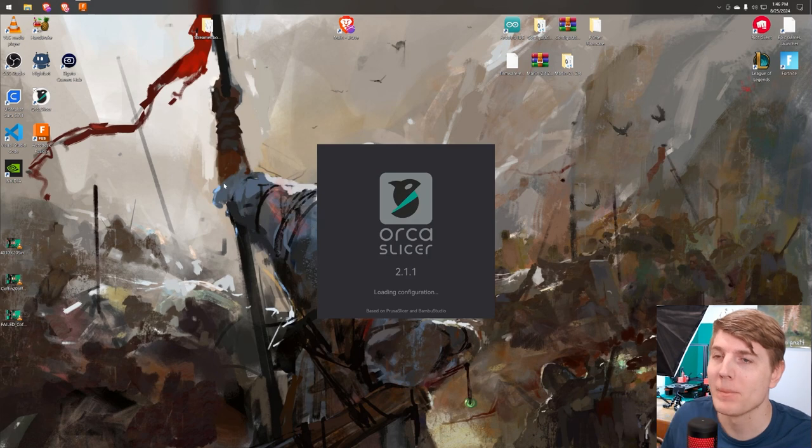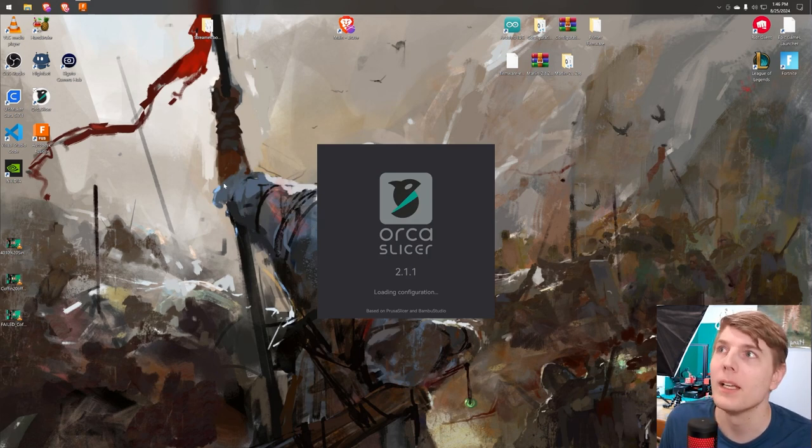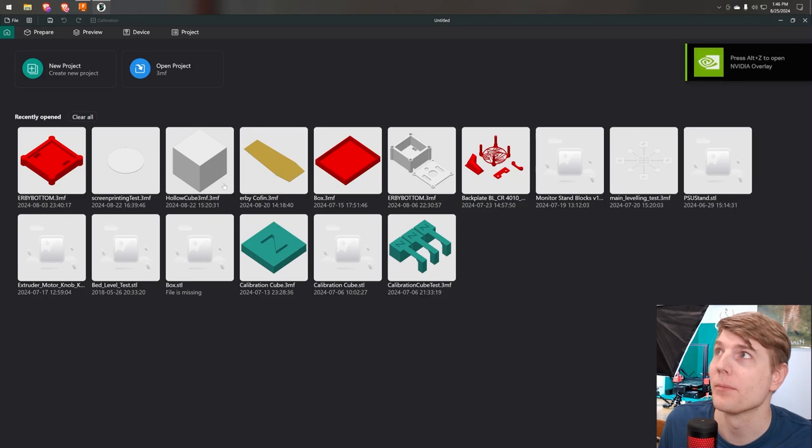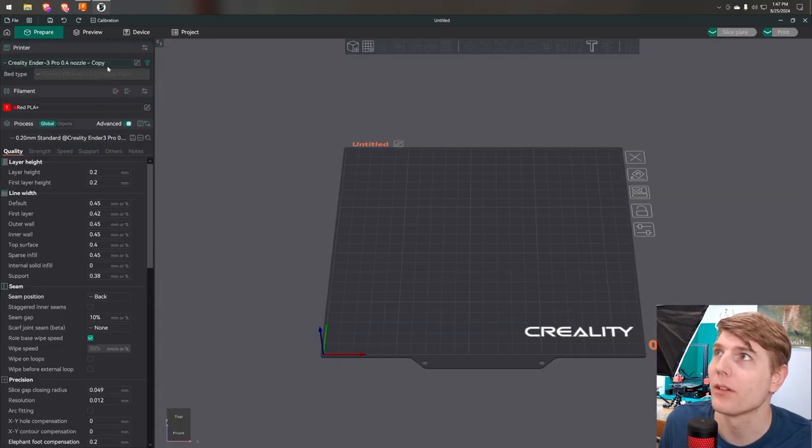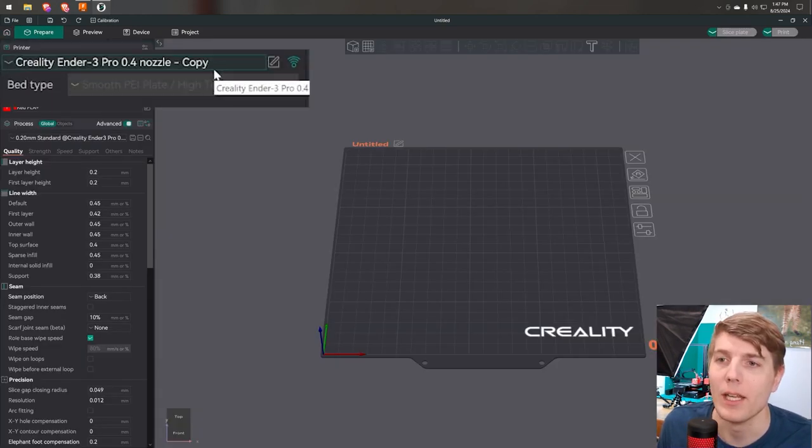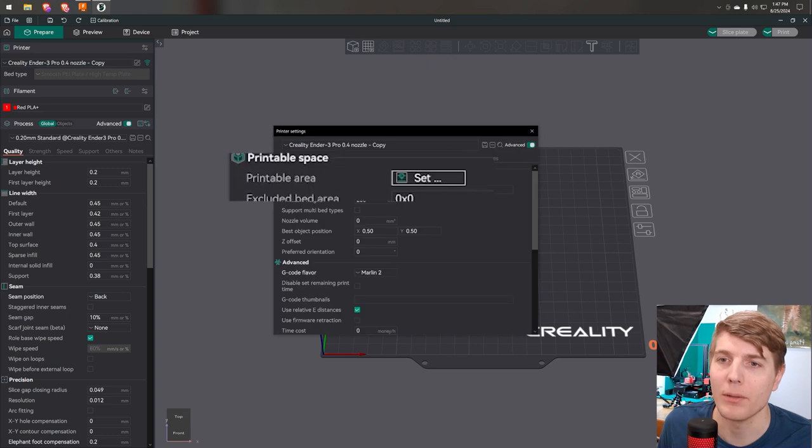Step 1: Launch Orca Slicer. Step 2: Start a new project or open an existing one. I will be creating a new project. Step 3: Navigate to printer settings and click on printable area.